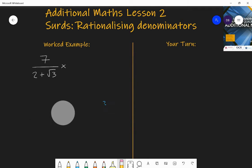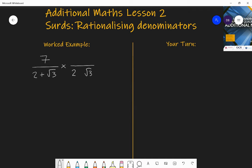All we need to do is multiply the top and bottom by the same as the denominator but with the opposite sign in between — so two minus root three. We multiply seven over (two plus root three) by (two minus root three) over (two minus root three).